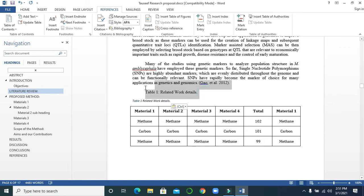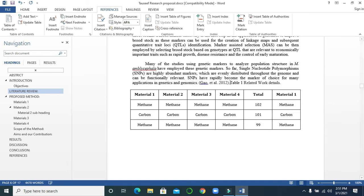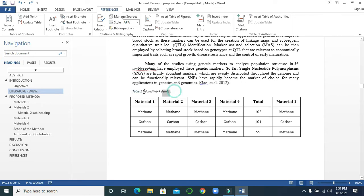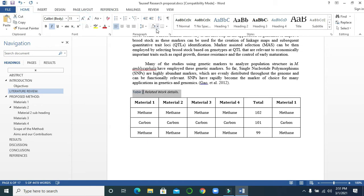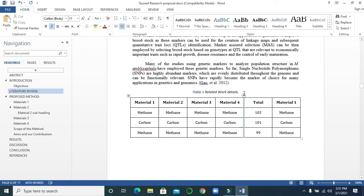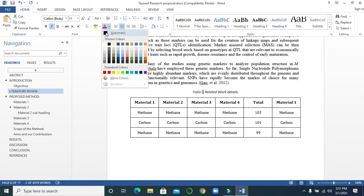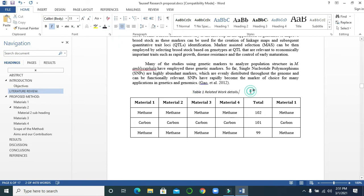Delete this one. You can increase the size a little bit. This is Table 1. If you want to change the color, select the text and go to the color — it's black. Now let's go to another table or figure.